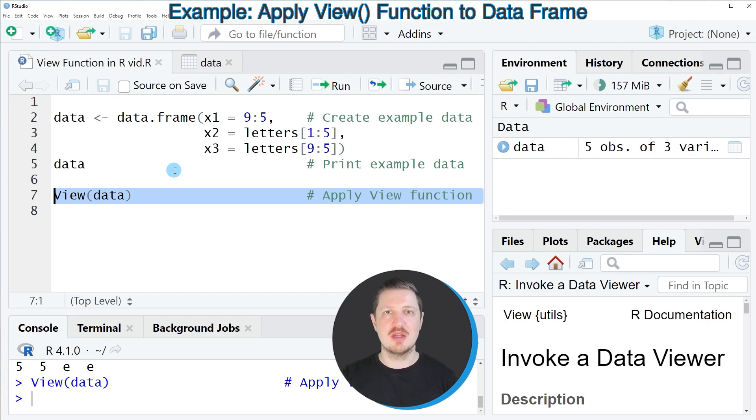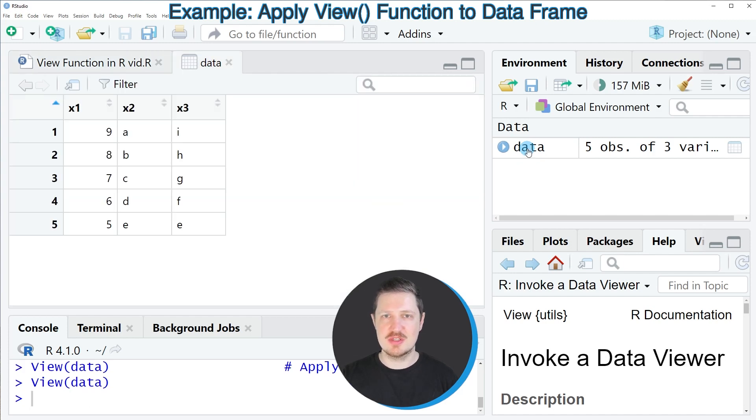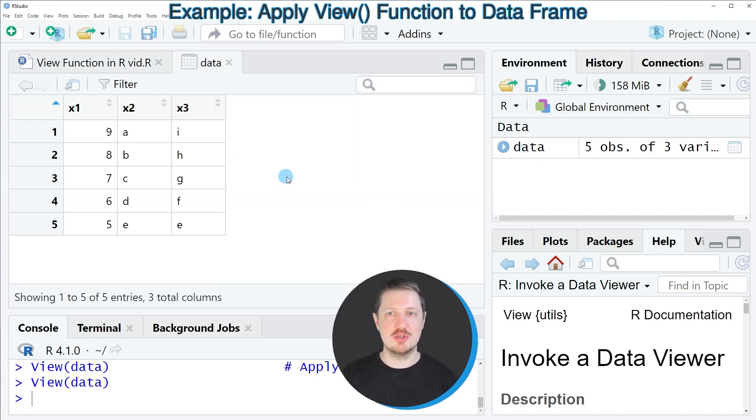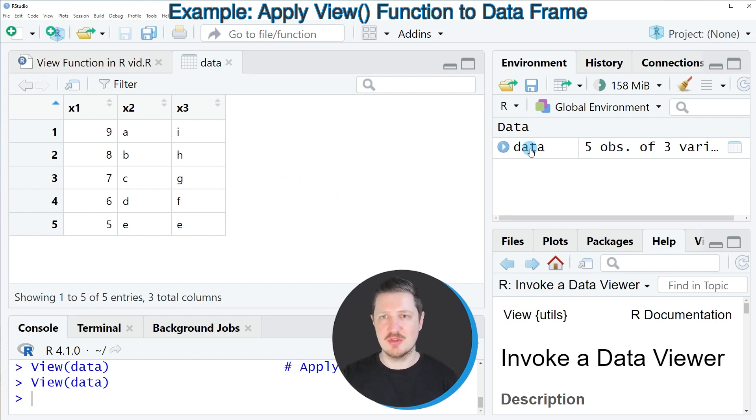Alternatively to applying the view function we could also simply click on the data set at the top right of RStudio. So if you click on this data frame our window is opened as well. Whether you want to apply the view function actively in your RStudio script or if you want to click on the data set at the top right is a matter of taste.